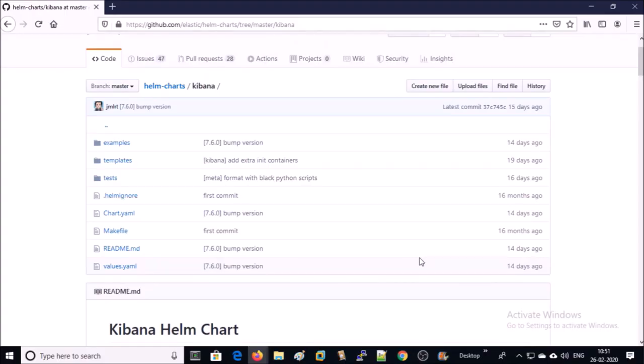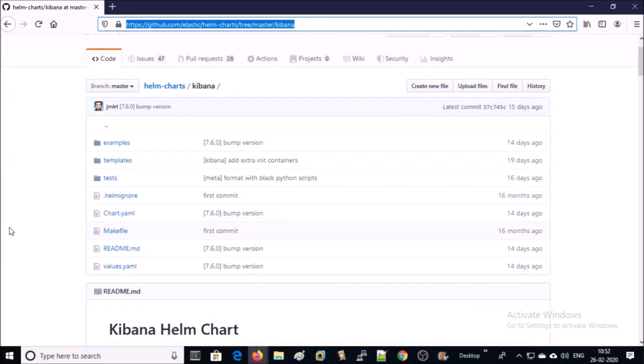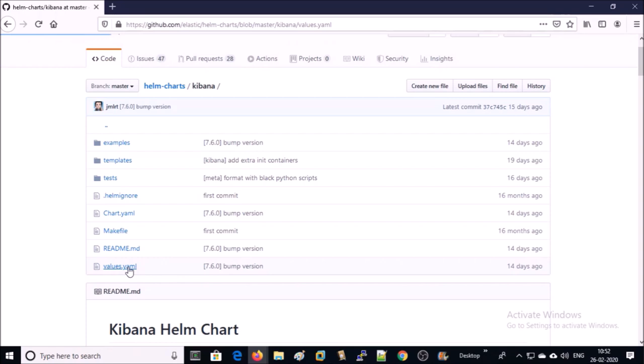This is the official Helm chart repository for Kibana. We are going to modify this values.yml file.